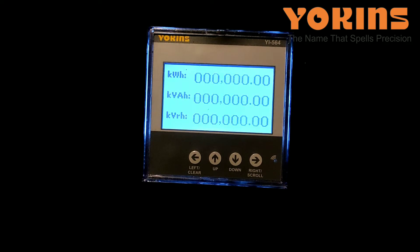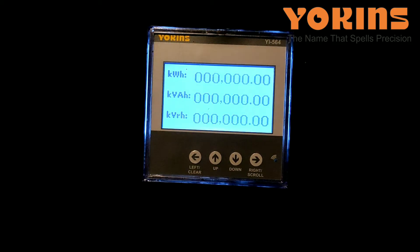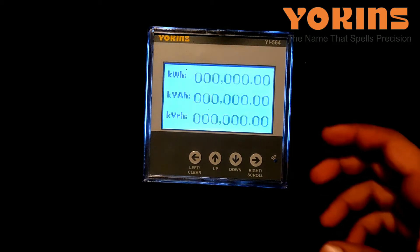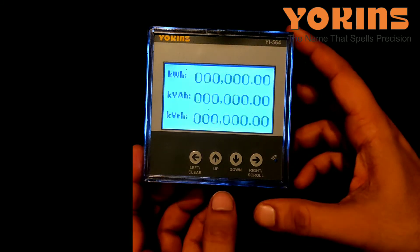Hello friends, today we'll show you how to program a Yoqins MAKE YI564. It's a three-phase multi-function meter with LCD display. Today we'll tell you how to program CT and PT ratios in it.